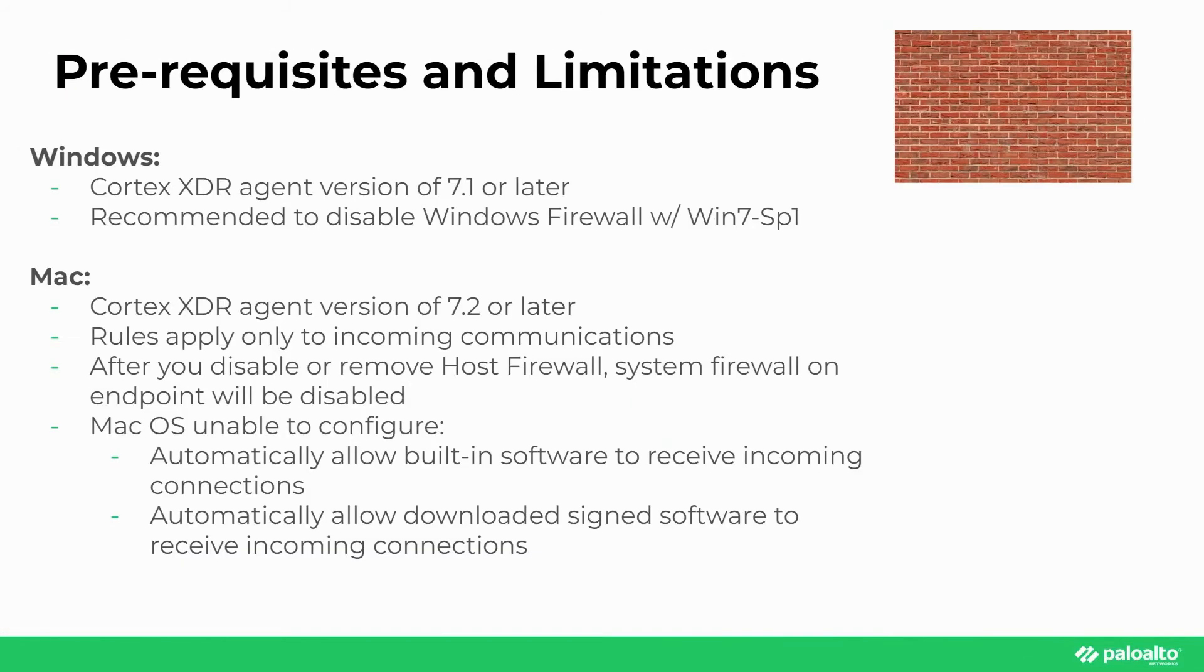First, the Host Firewall is only available for Windows and macOS operating systems. For Windows, an XDR agent of version 7.1 or later is required. It's also recommended to disable the Windows firewall on endpoints running Windows 7 SP1.